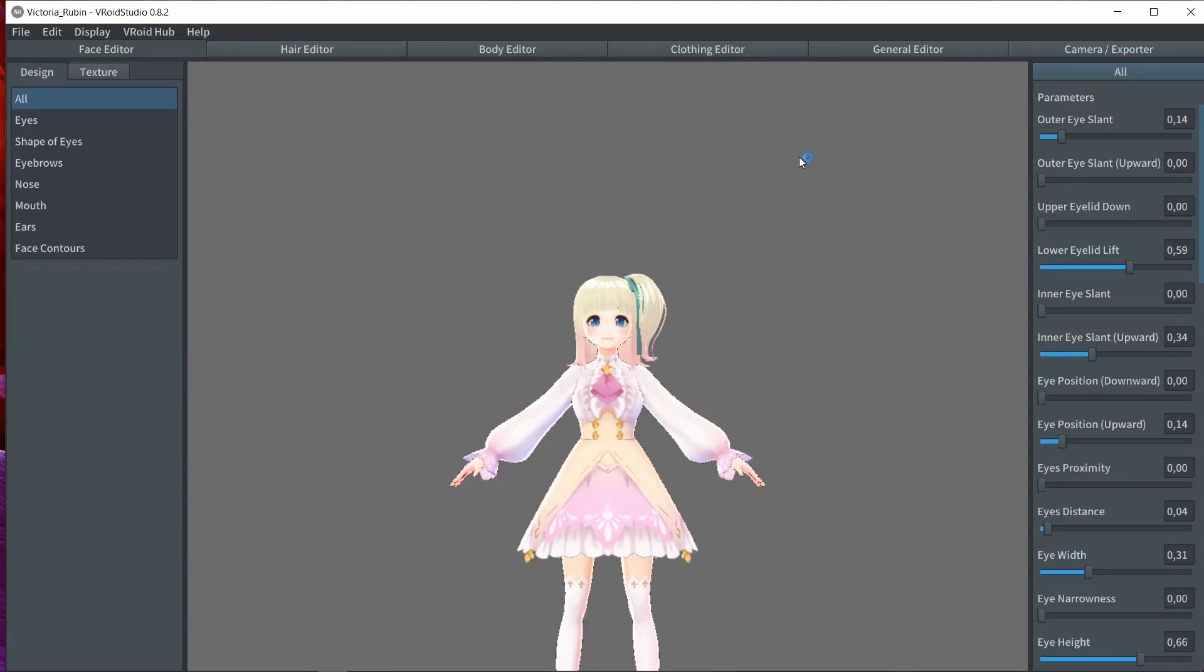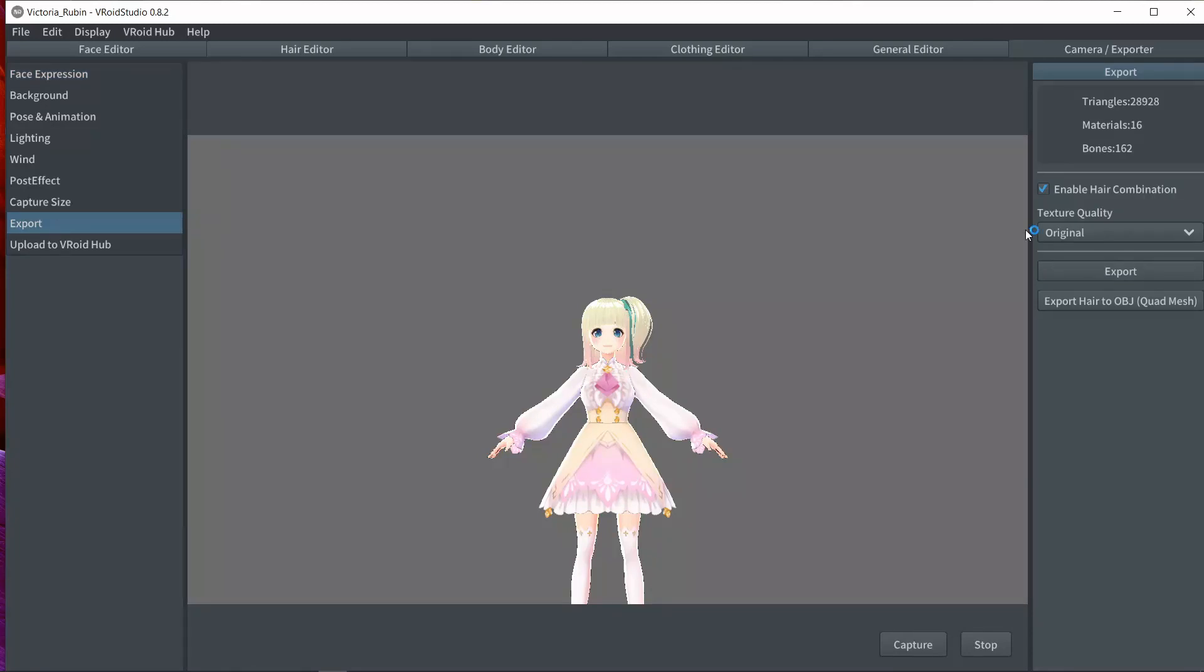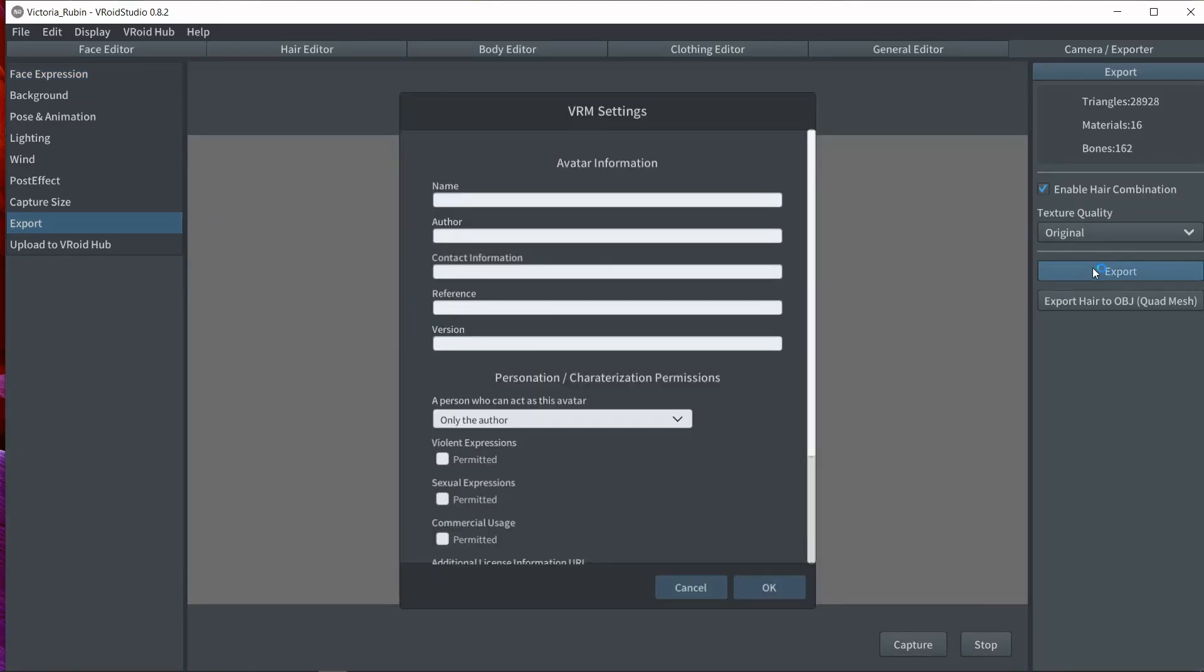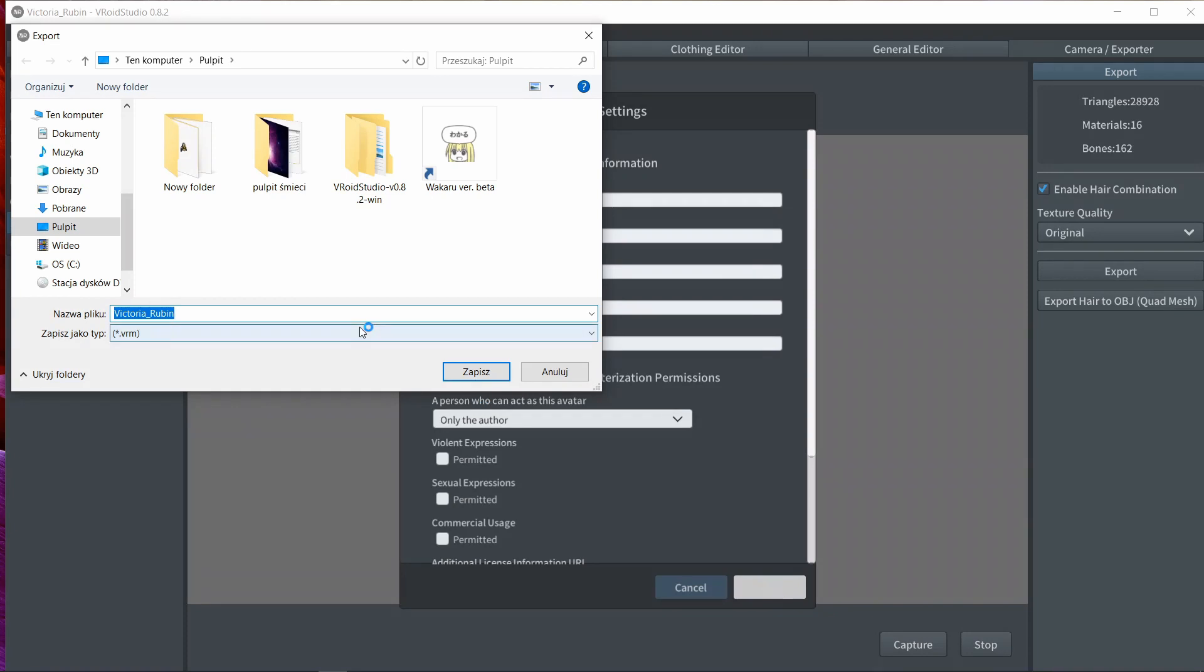So we are not going to customize her in any way. We will simply export her. Let's name her Ruby-chan.